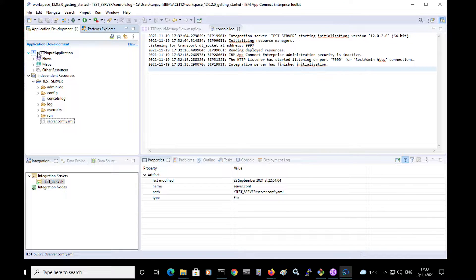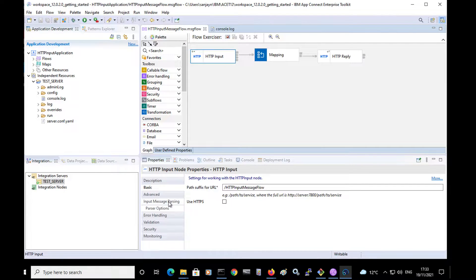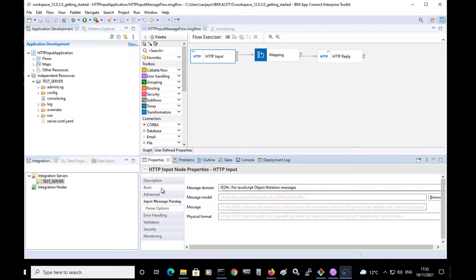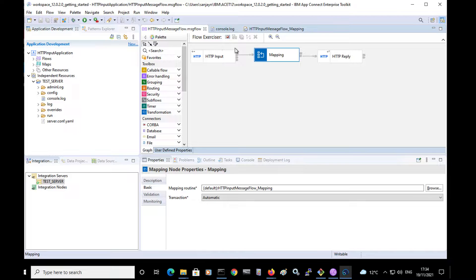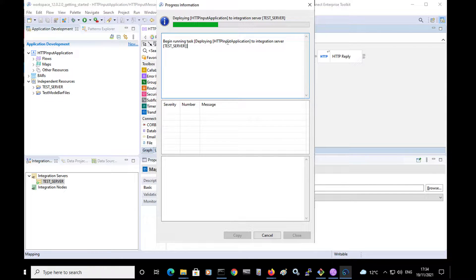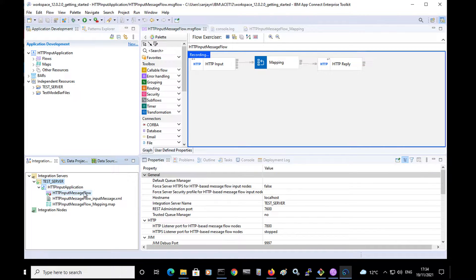I have imported this project and it contains this message flow. It has an HTTP input node configured to receive a JSON message. It has a mapping node which uses a map to transform the JSON message so that input field 1 and input field 2 are changed so that the output message contains output field 1 and output field 2. I can test the message by using the flow exerciser. The flow exerciser is a tool in the toolkit which allows you to run messages through a message flow. Clicking the record button deploys the application and the message flow to the integration server.